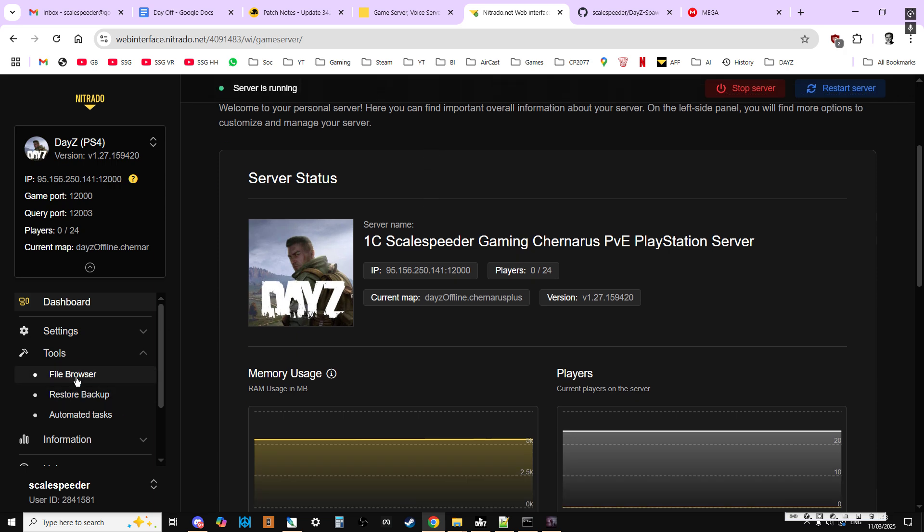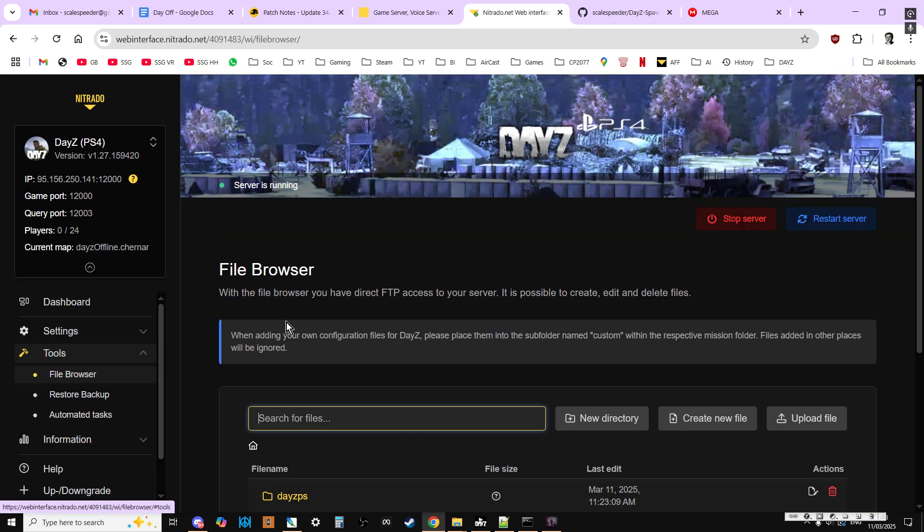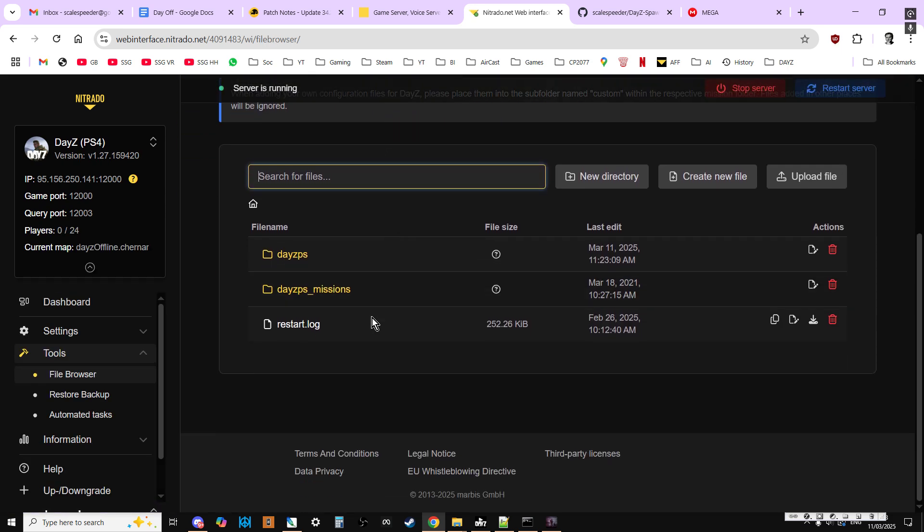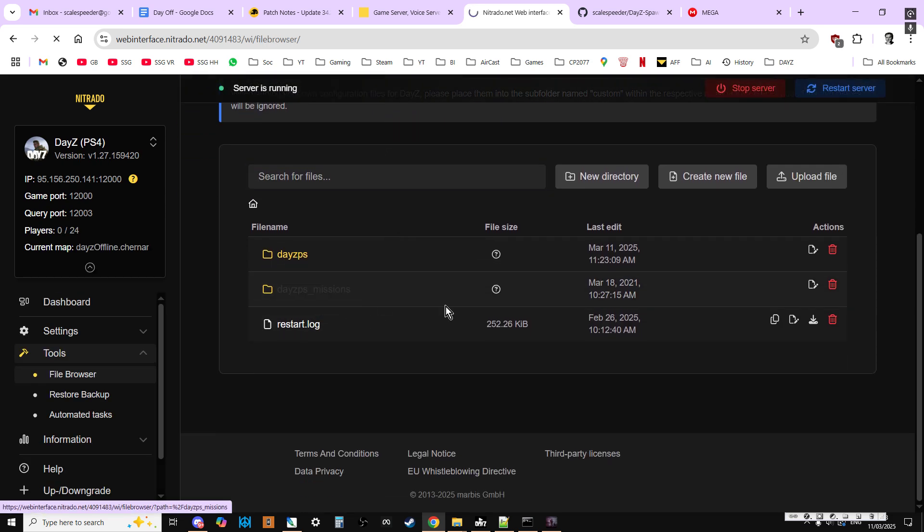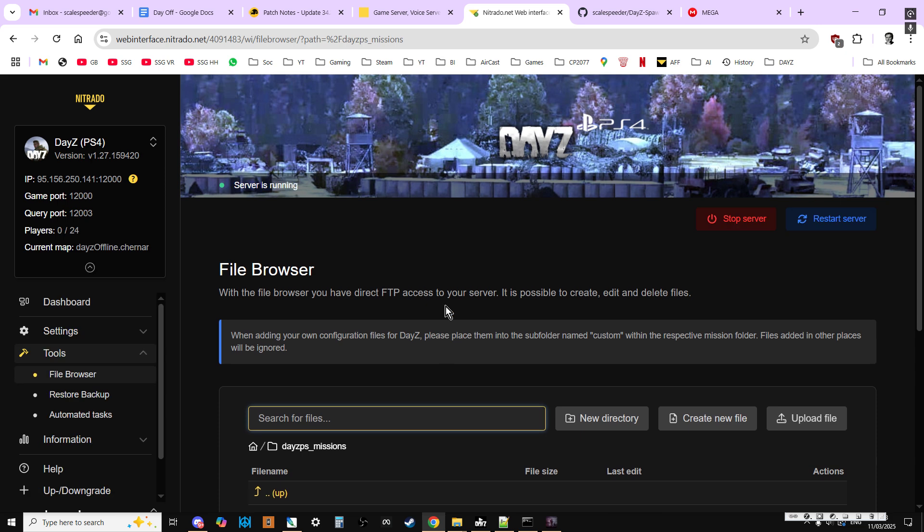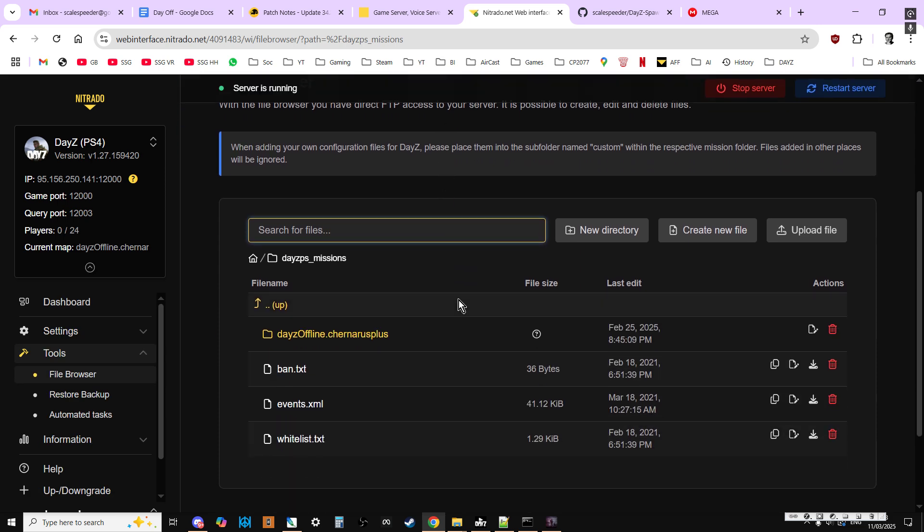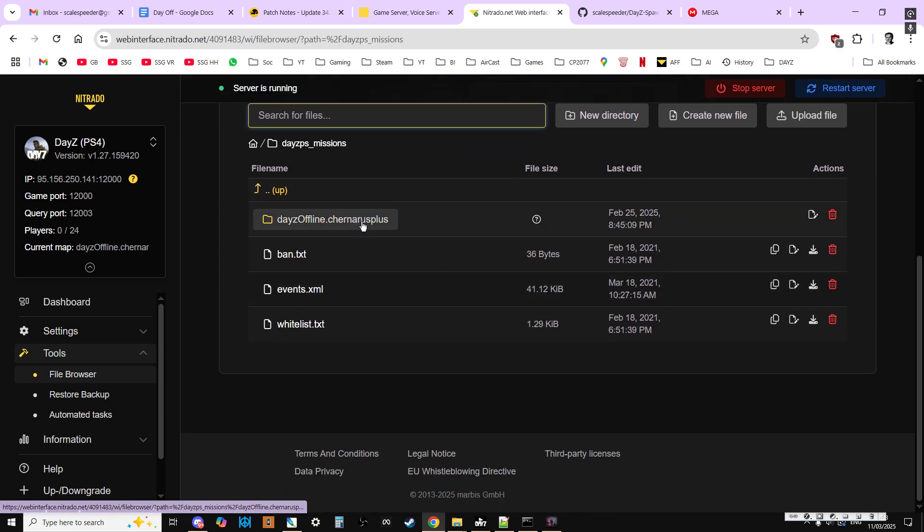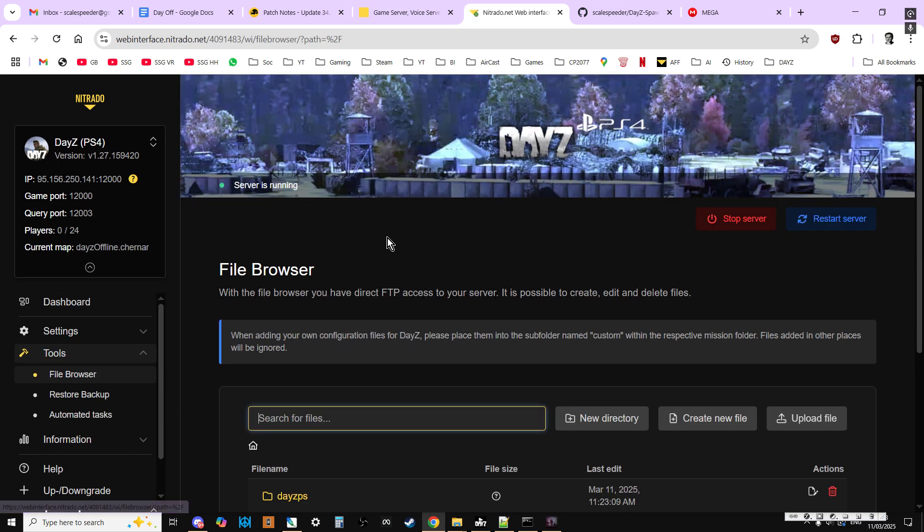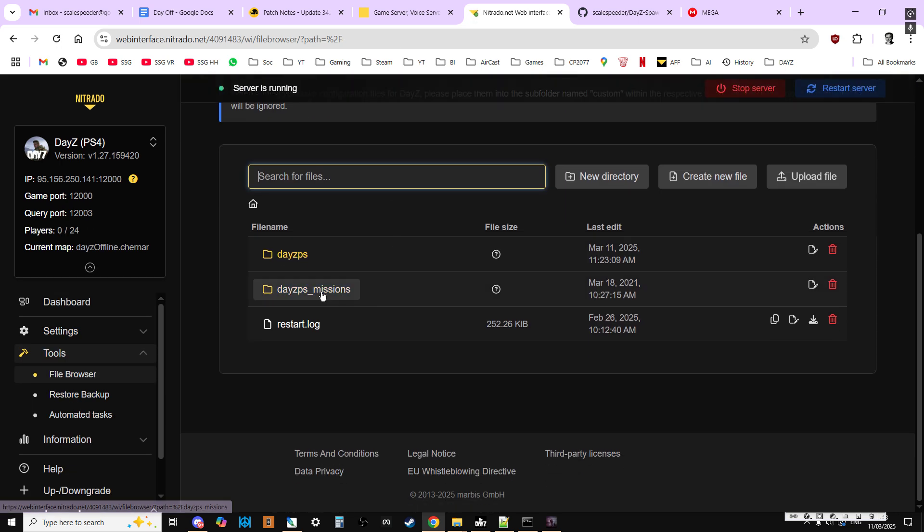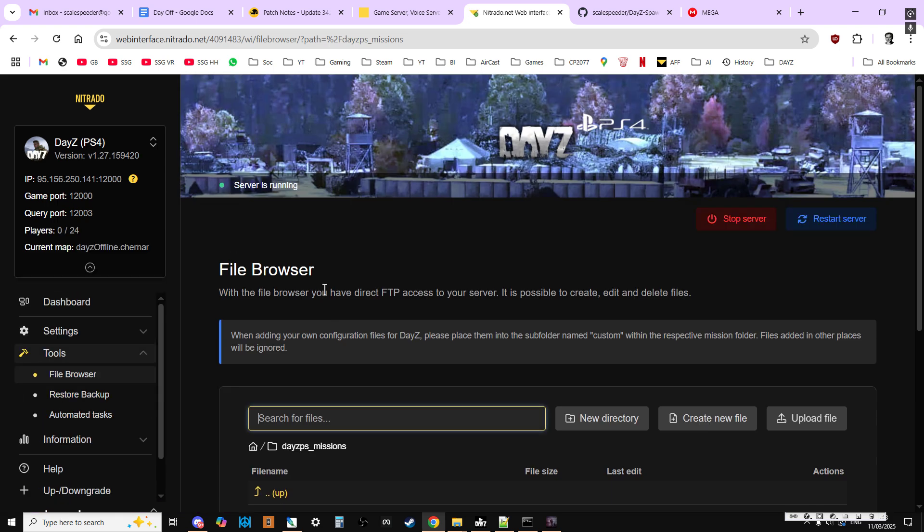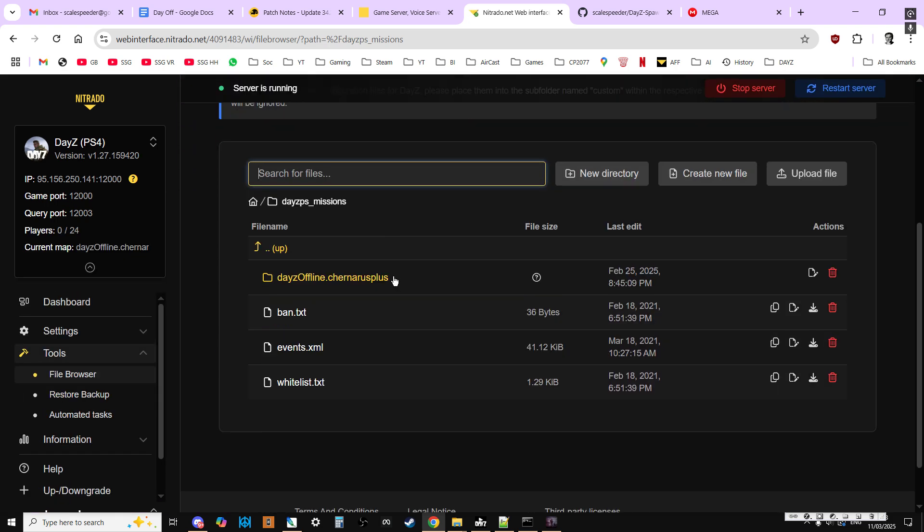And then you go to tools file browser. And then go into your missions folder. And then if it's Chernarus, you're going to go into missions. So it's PS missions for a PlayStation server, XB missions for an Xbox server, just missions for a PC server.